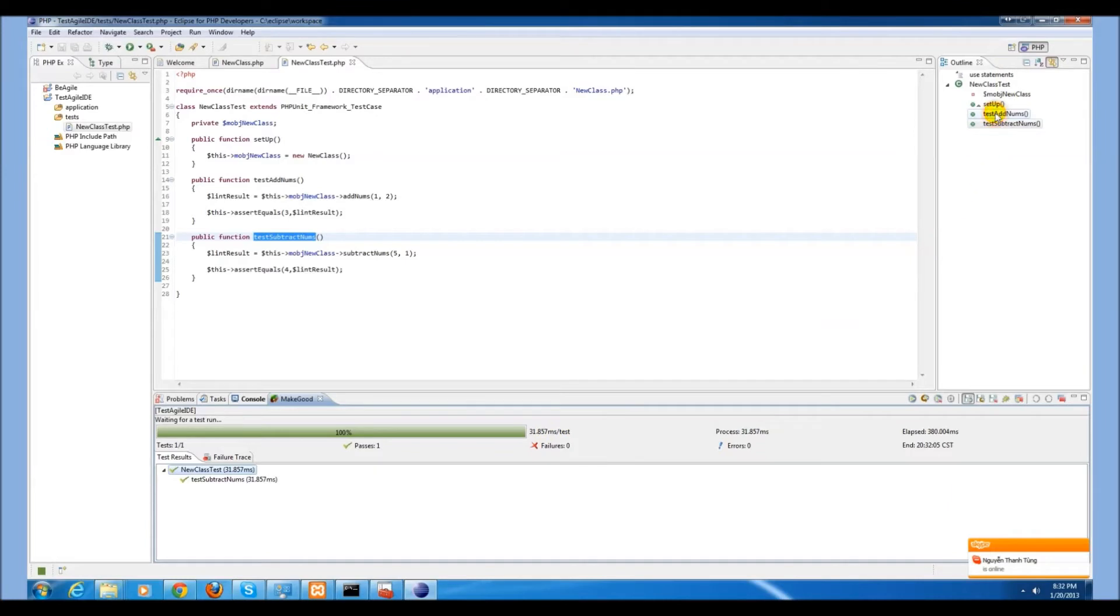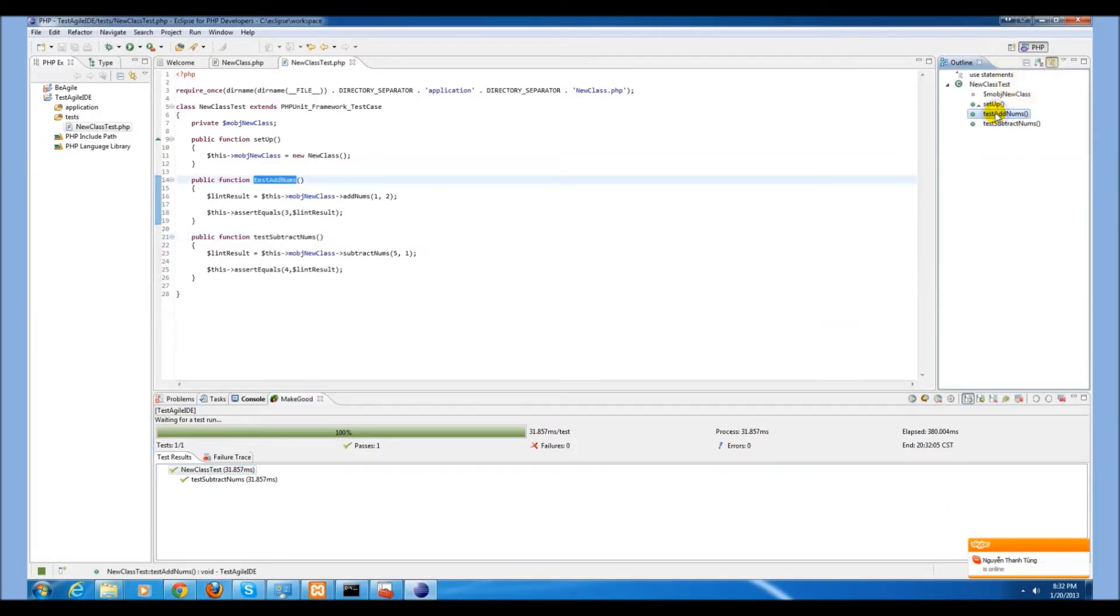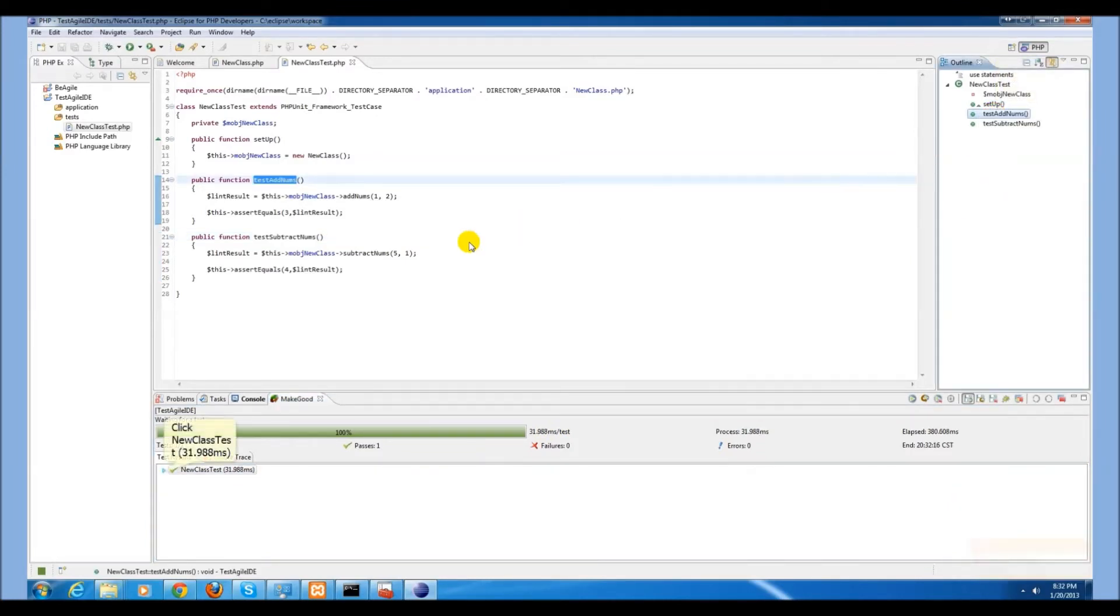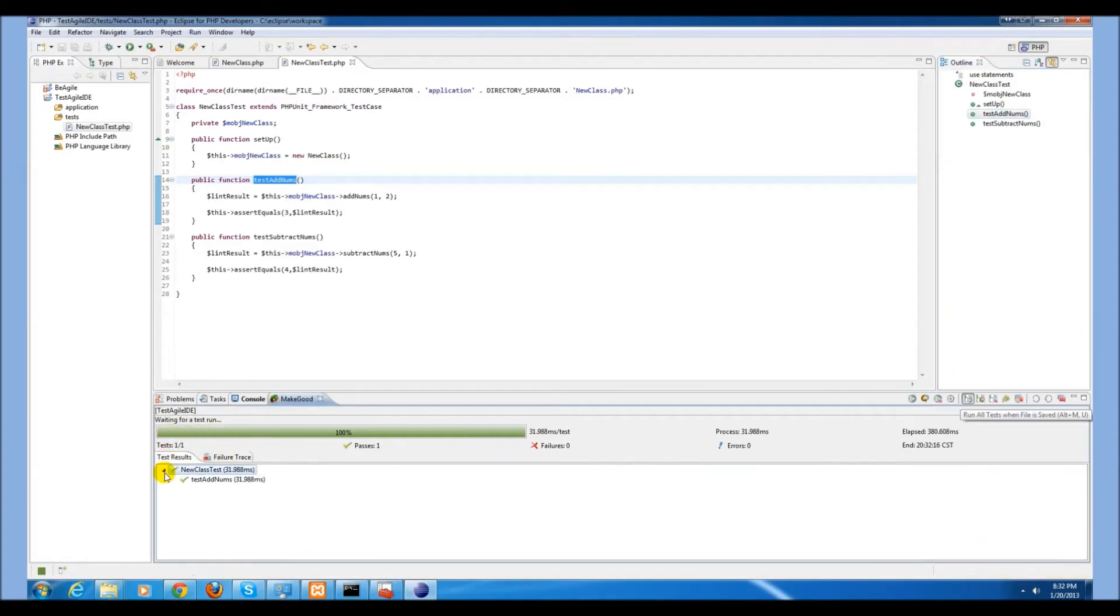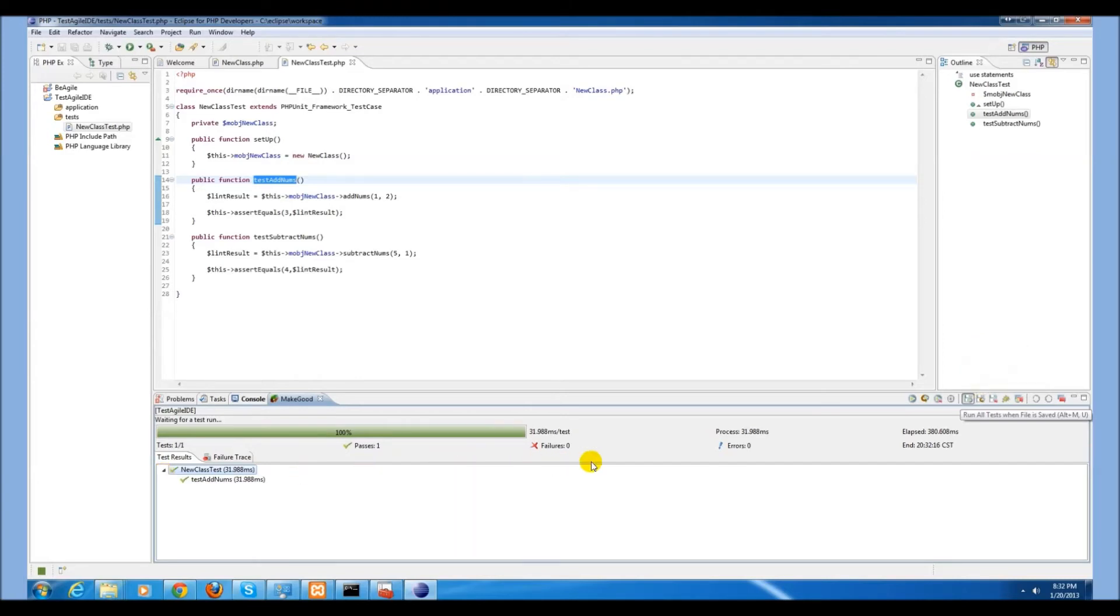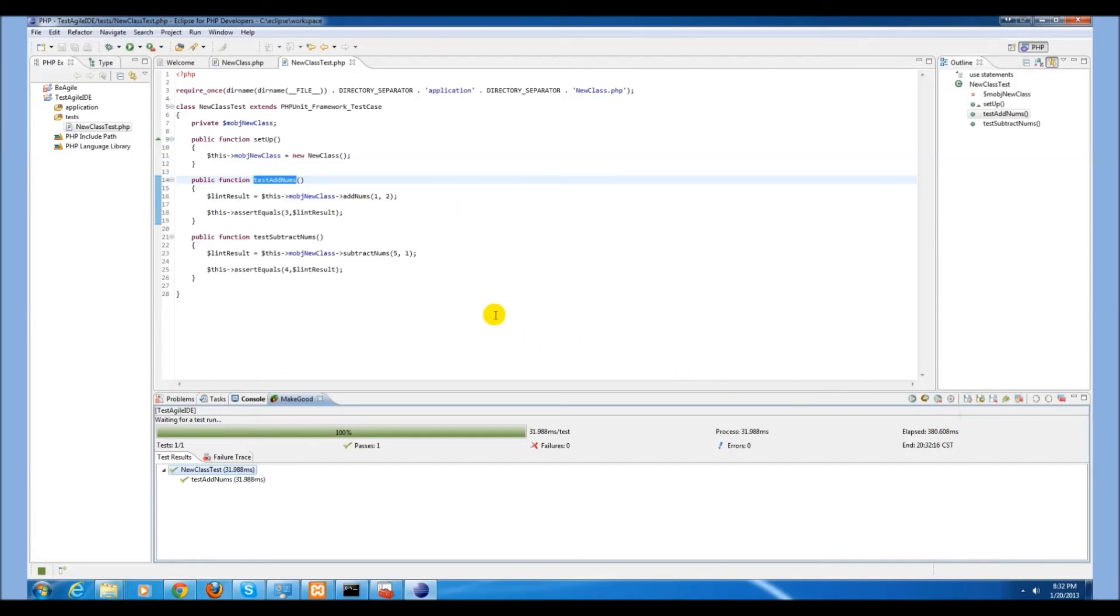If we want to select another test, we simply select that test and click run tests. Only the addNums function was run. Of course, we can disable the running of tests each time it is saved until we are ready to start testing.